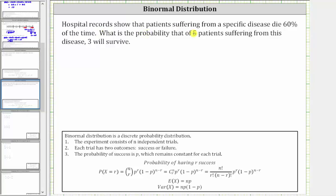Hospital records show that patients suffering from a specific disease die 60% of the time. What is the probability that of five patients suffering from this disease, three will survive?